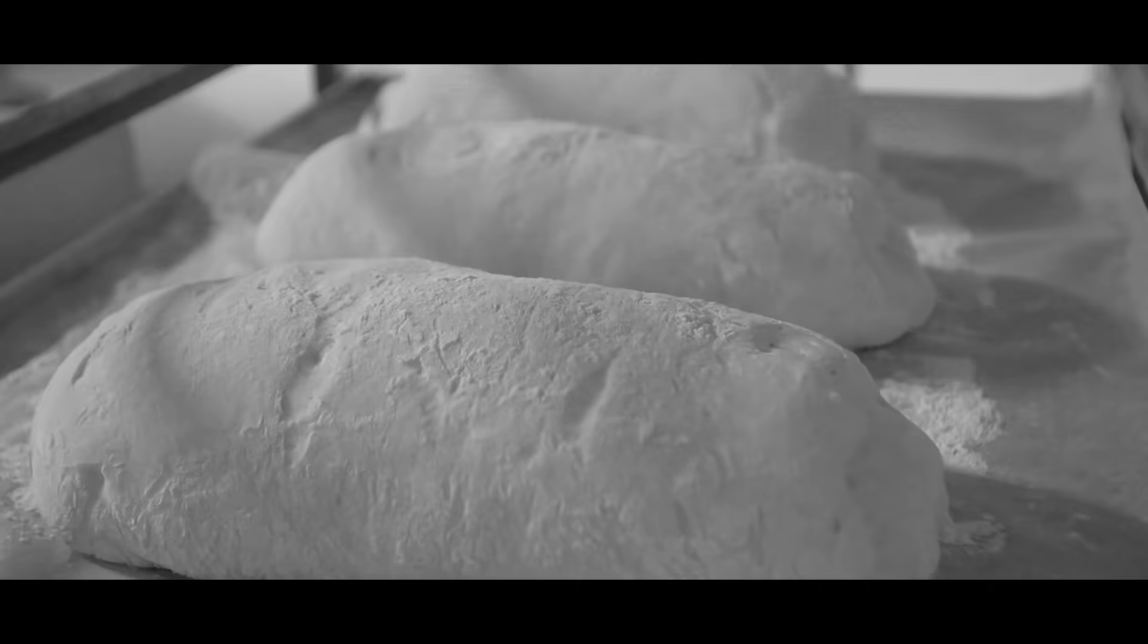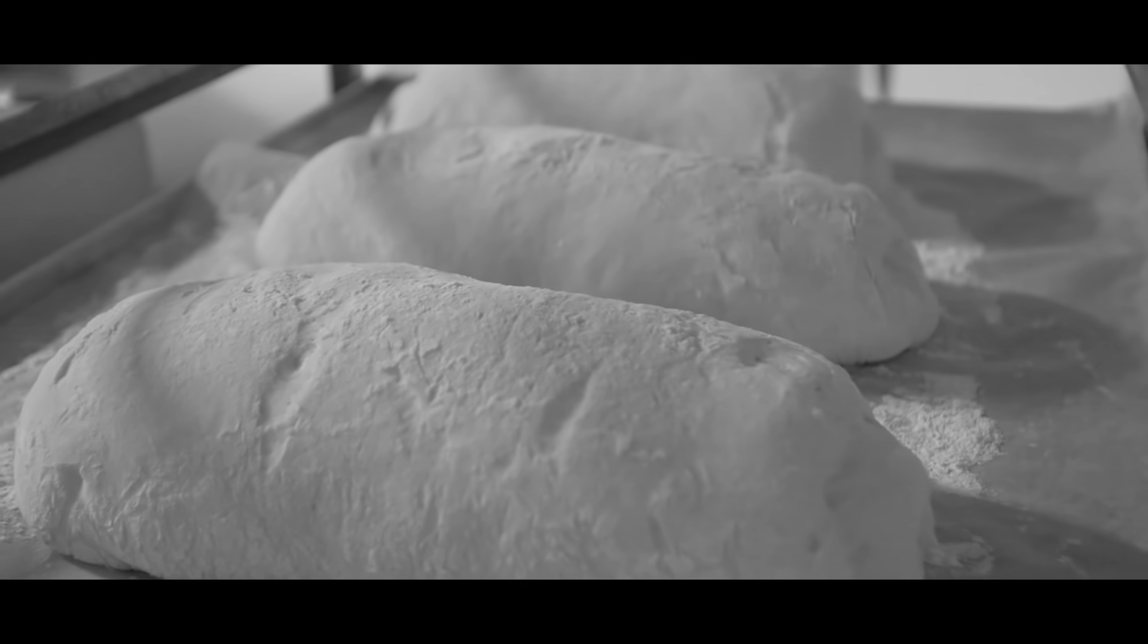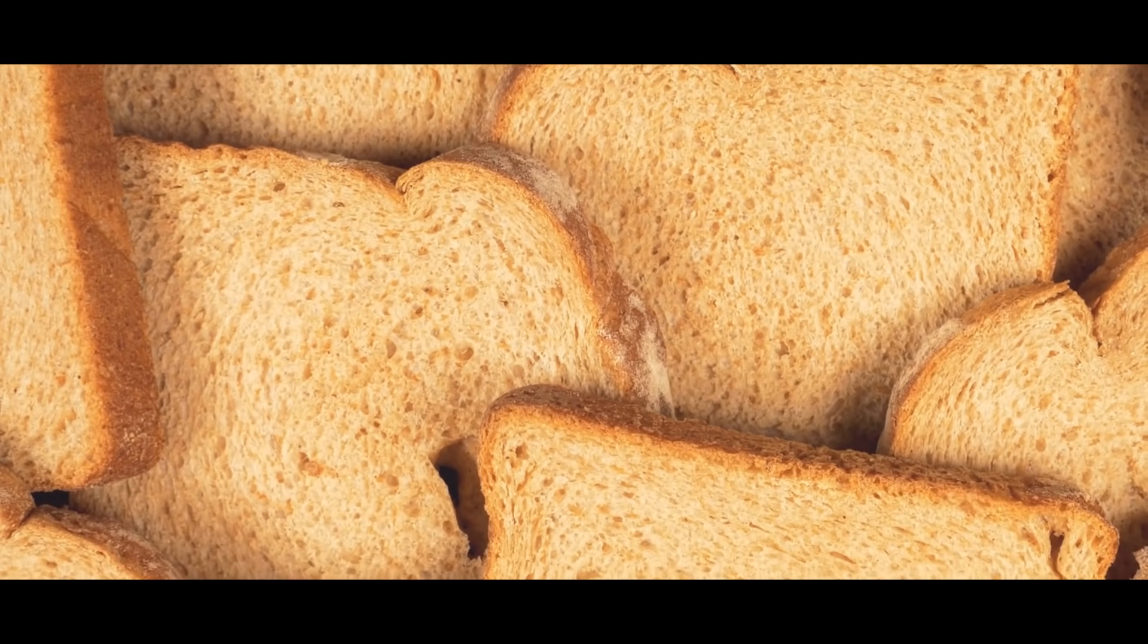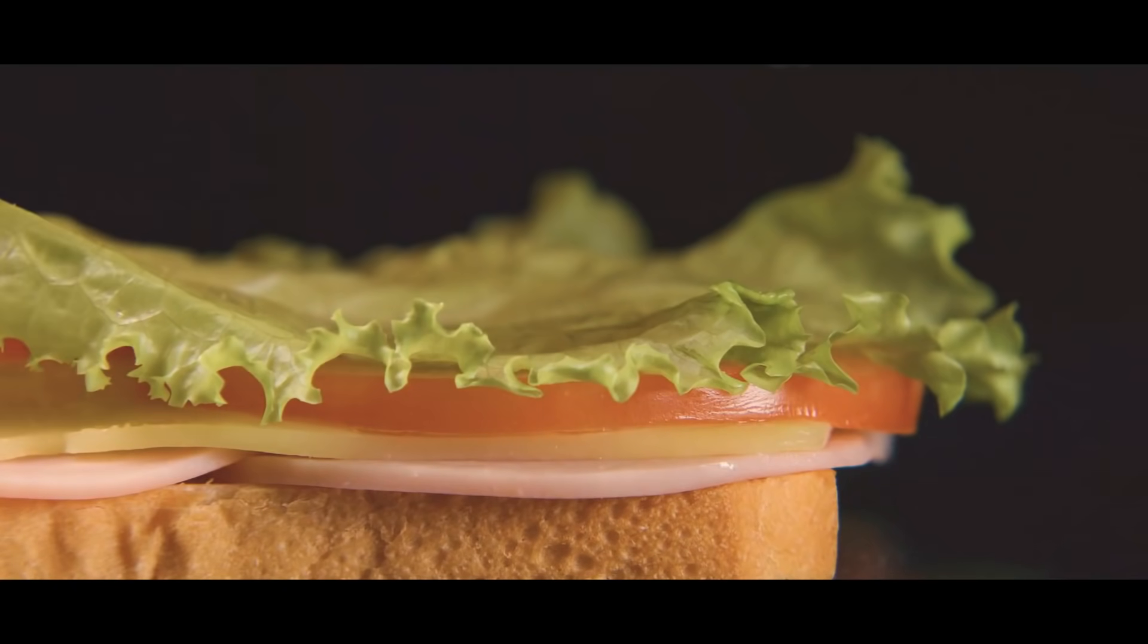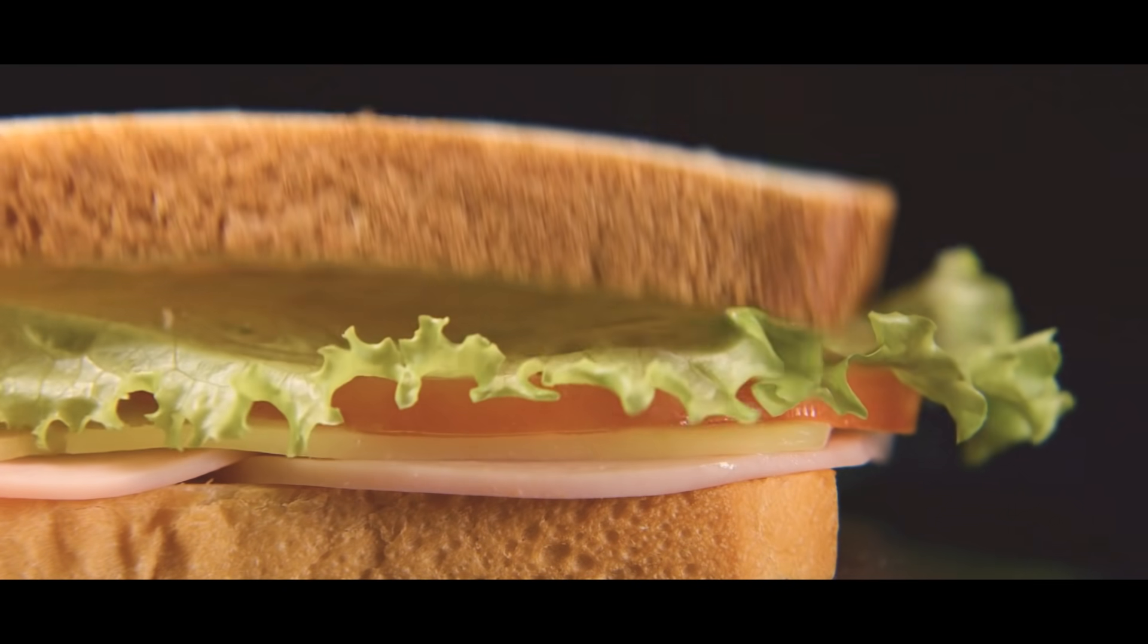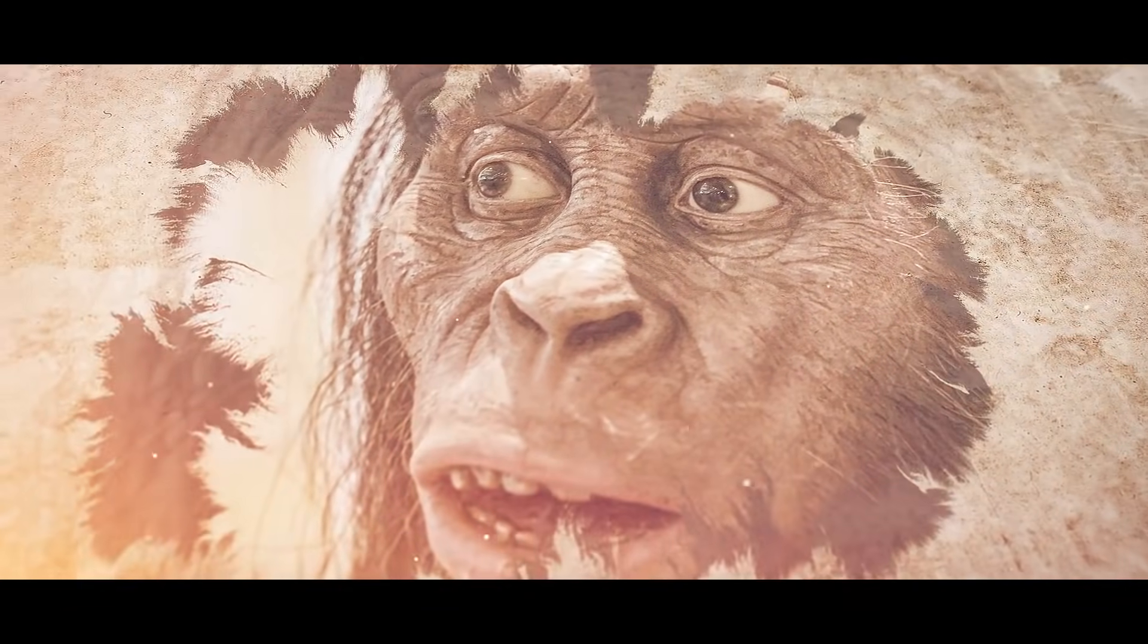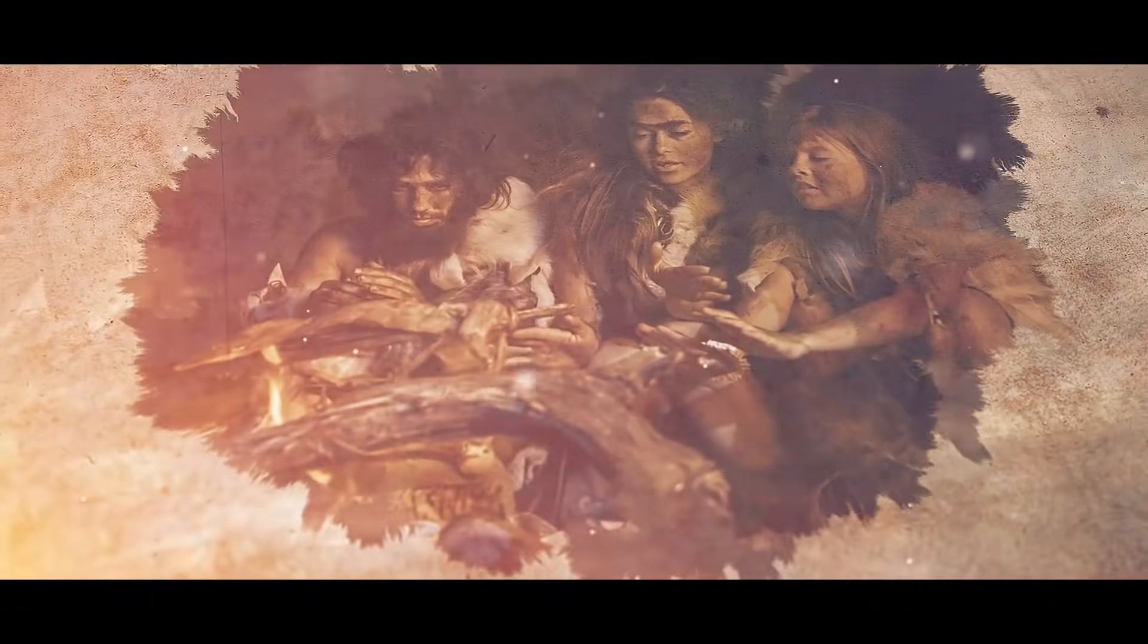Before 1928, bread used to look like this, until someone decided to slice it and sliced bread became all the rage. Everything is always evolving. For everything that has come to be, there has always been a next level.